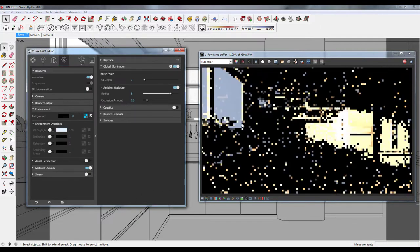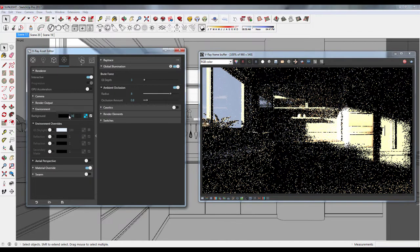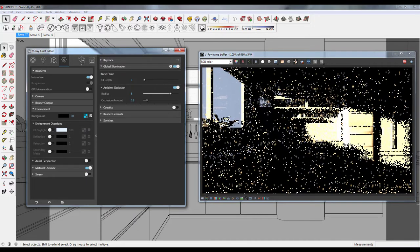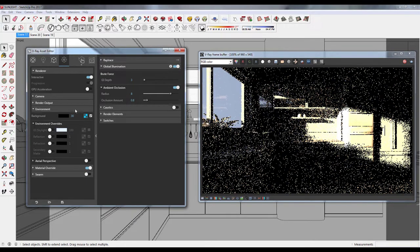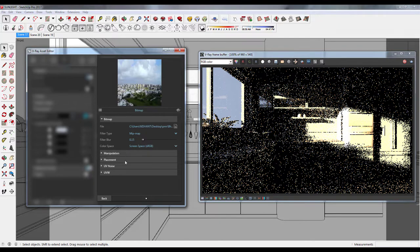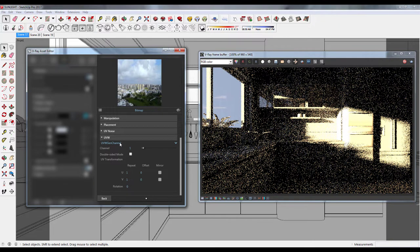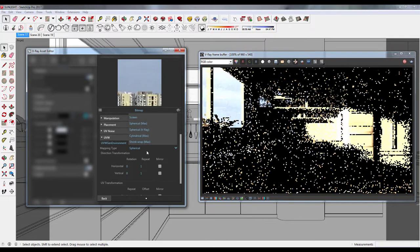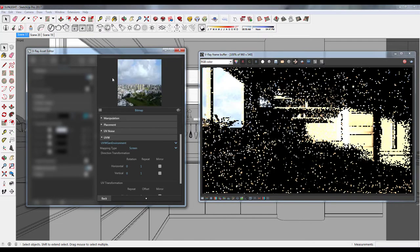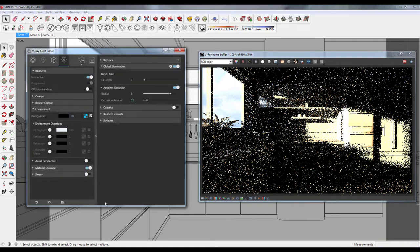So let's make some settings in the map settings. Go to UVW, and in UVW set it to environment, and in map type set it to screen. So as you can see in the window, there are clouds in the sky now.